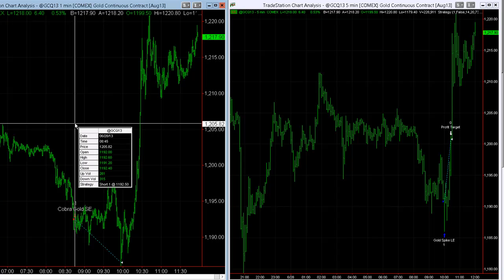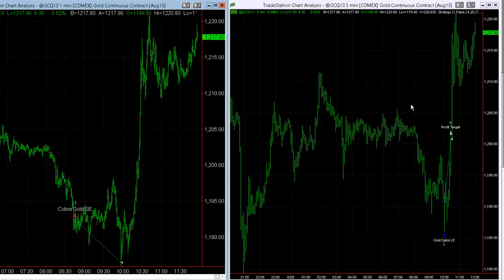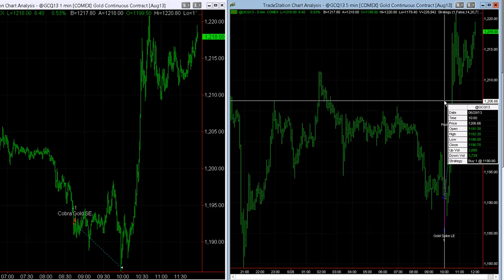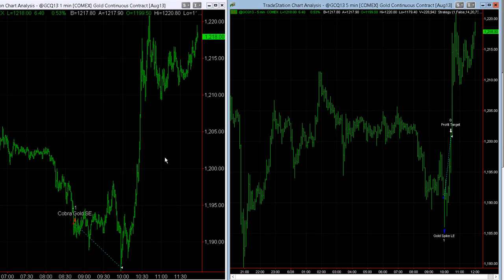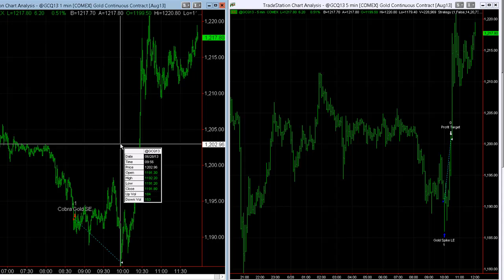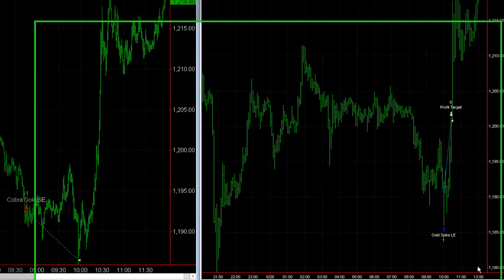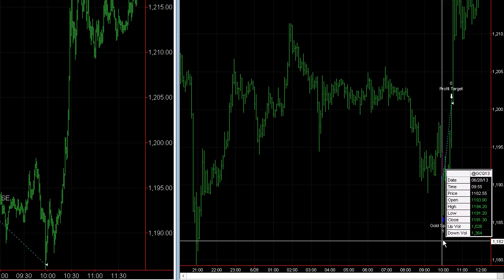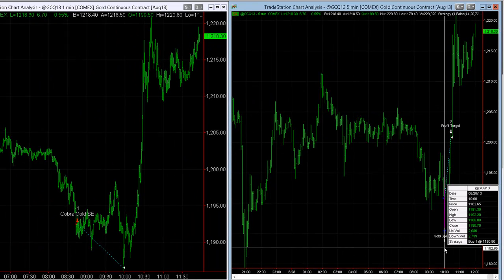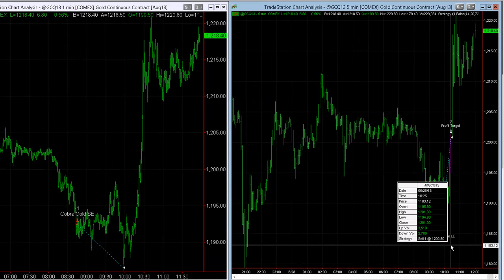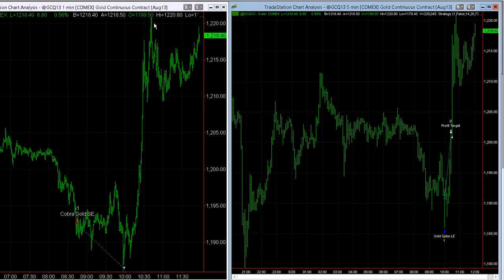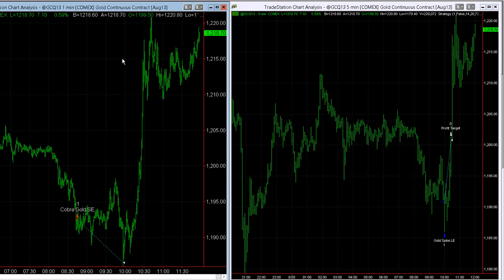In reality, it looks like you got short at $1,192.50, exited at $1,190.80, and then when Cobra Gold took its profit target at $1,186.50, this strategy was flat. But your real-world position was long, and that puts you in on Gold Spike, and then it got out at $1,200.80. You see a huge short covering rally in Gold going into the weekend, last day of the quarter.